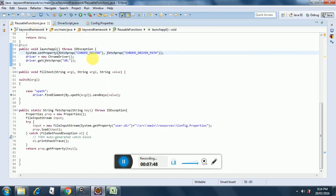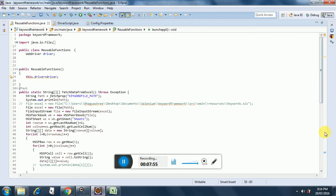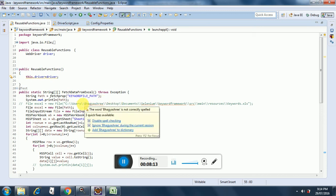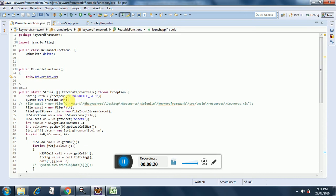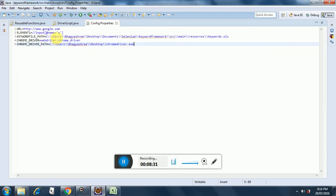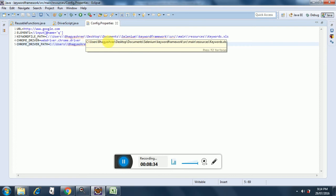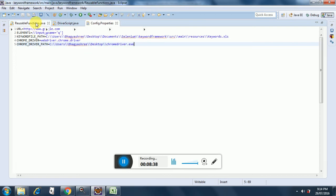Now we will see what our functions contain. This is our function library — as you call it in QTP/UFT — but here I have created a separate class which will have various functions. This is just a starting point; you can include more functions if you want. The first function is fetchDataFromExcel, where I am putting the property file path into the path variable. The keyword file path has the path for the keywords file, so it fetches that file first.